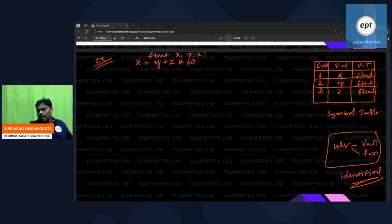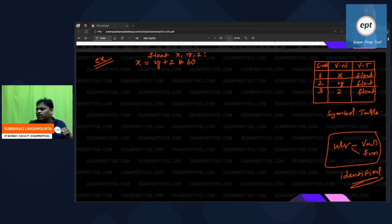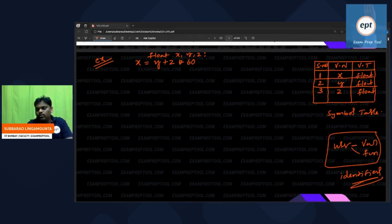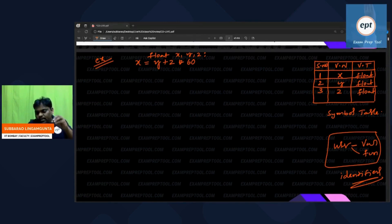Symbol table contains user-defined variables and user-defined functions — the things given by the user. Where do keywords and operators store? They store inside the compiler. The compiler is a software, and when installed, it stores in a database inside the compiler — all operators and all keywords are stored there.